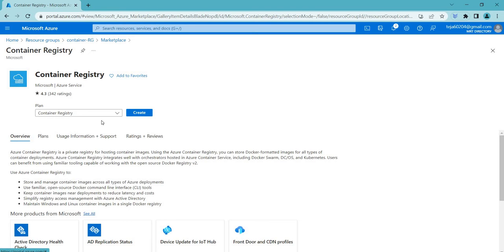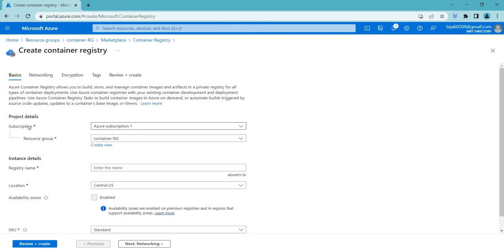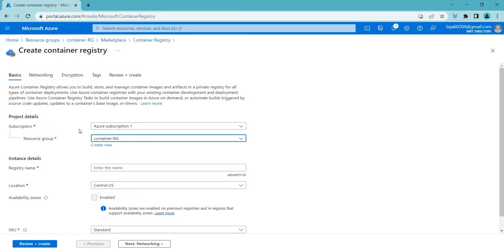That is the definition according to the docs, so let's go ahead and create one. Make sure you select the appropriate subscription and the relevant resource group that we have created so that it will be easier for us to delete these resources when the lab is completed.